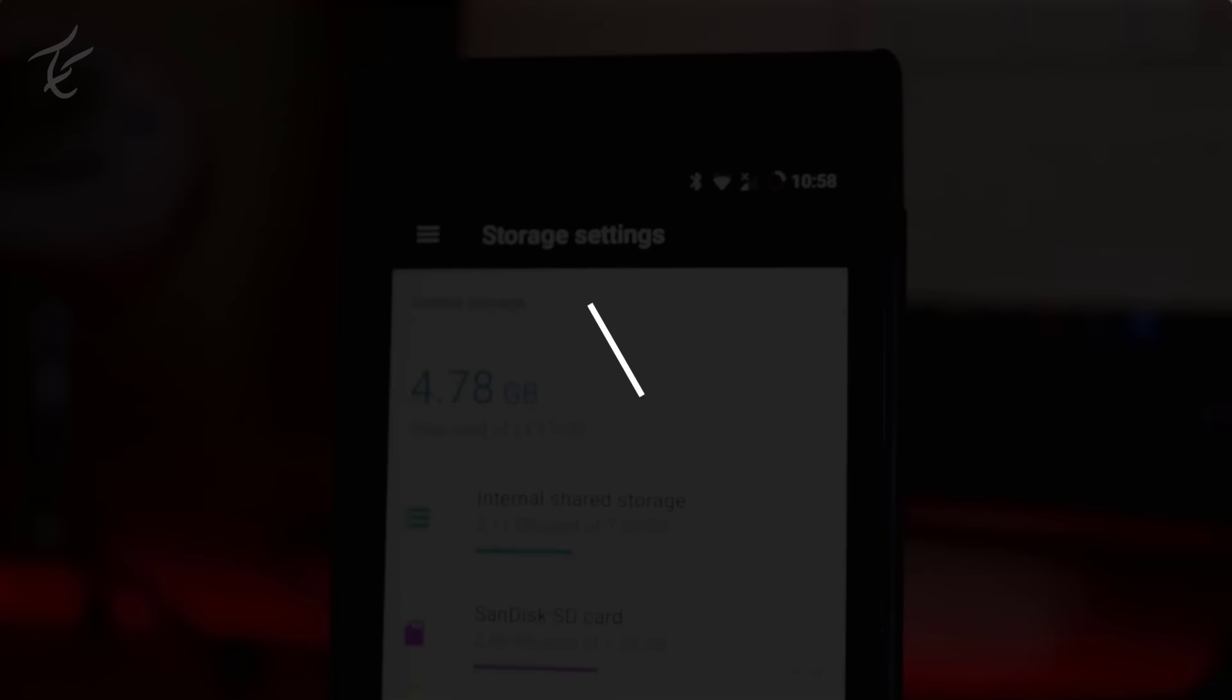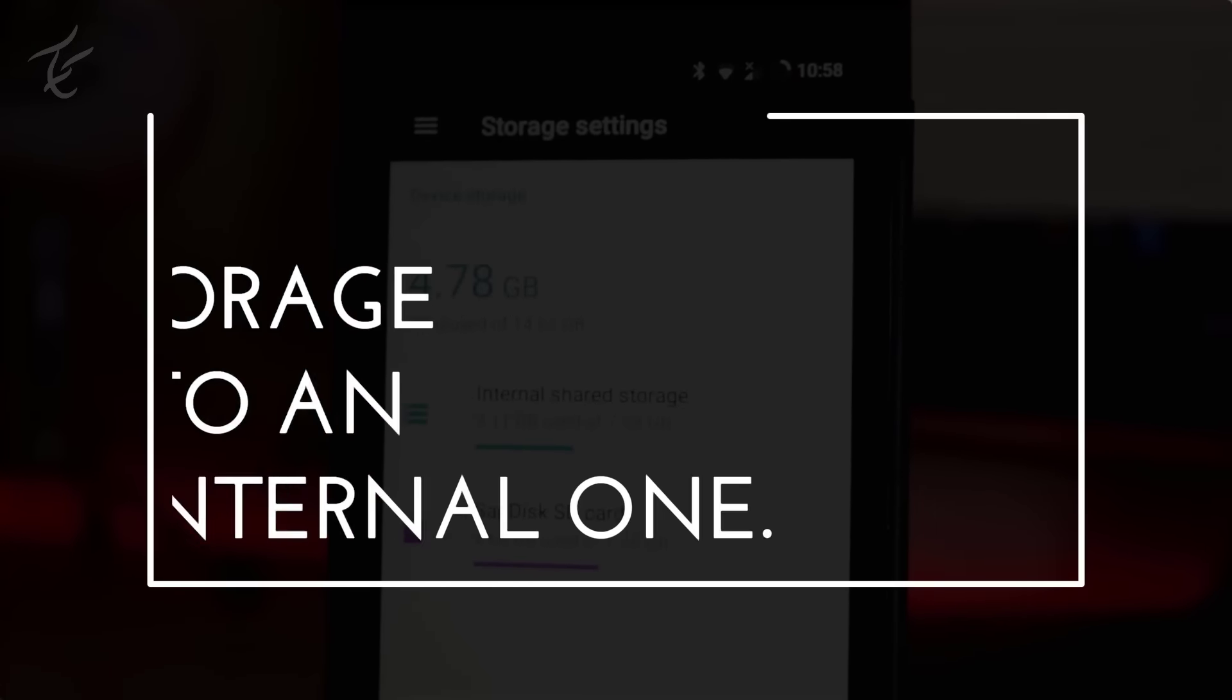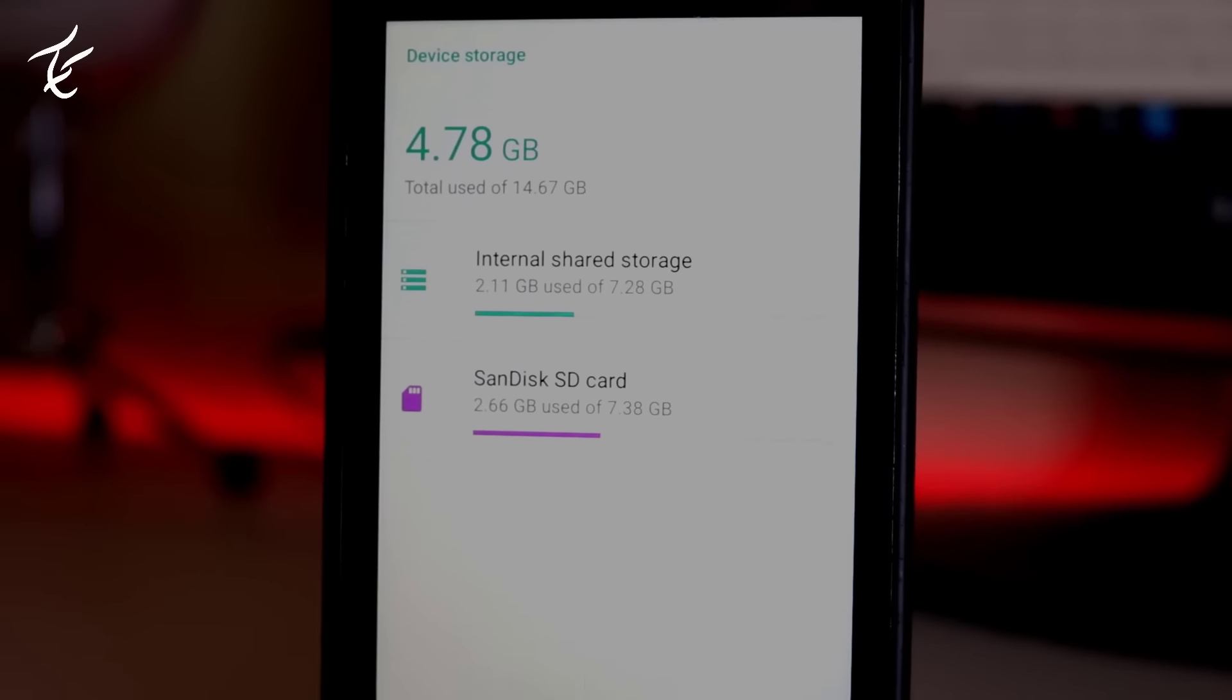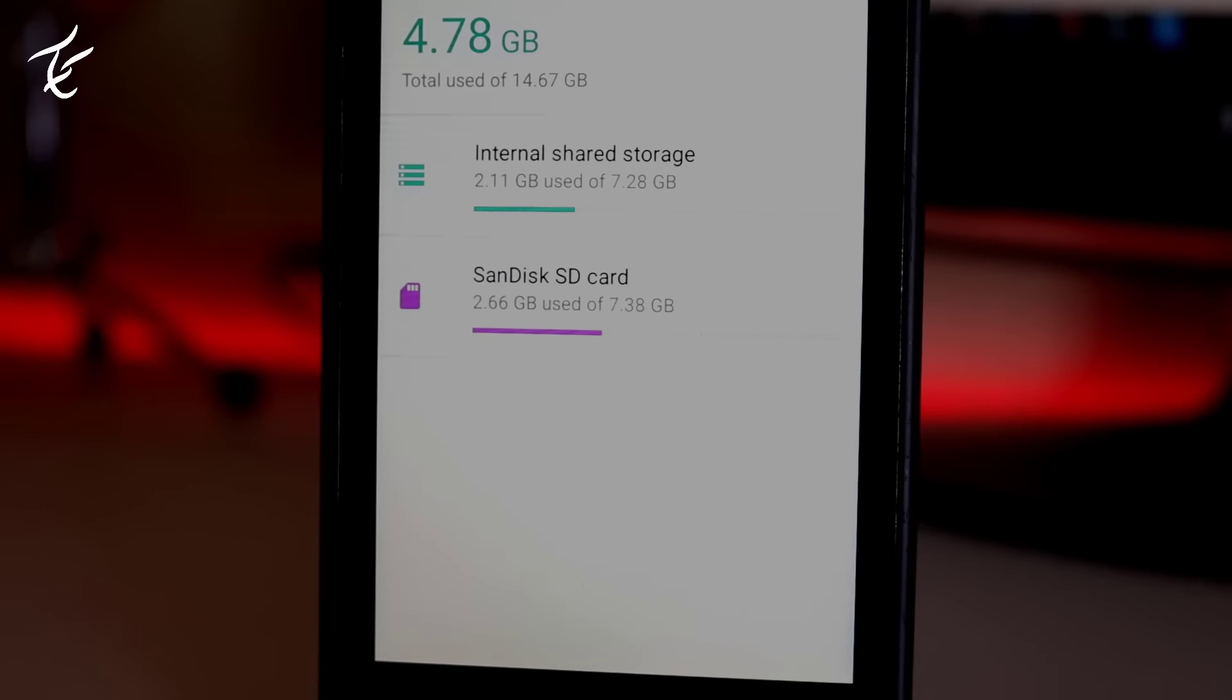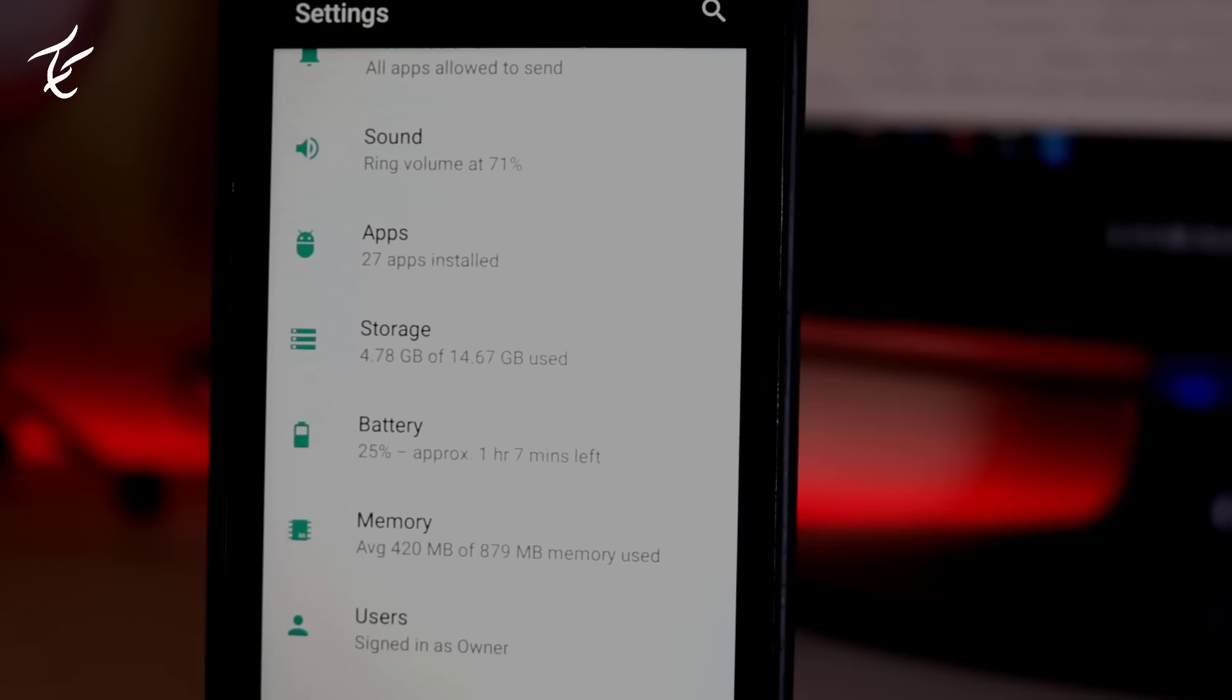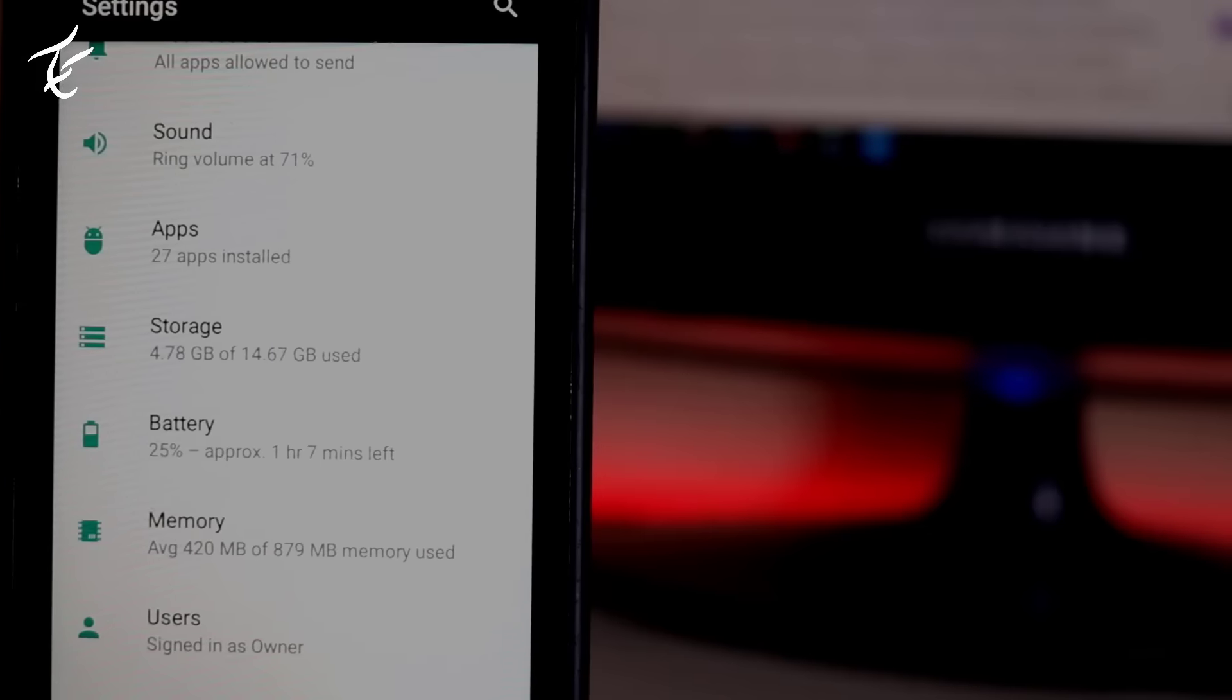So last but not least hidden feature is convert external storage into an internal one. You can convert your external storage into an internal one. By this you will be able to do a lot of things. These days apps data are very large. So you can do this by going into settings, storage and from that you can convert it. For full guide you can watch my video, click on i button to watch.